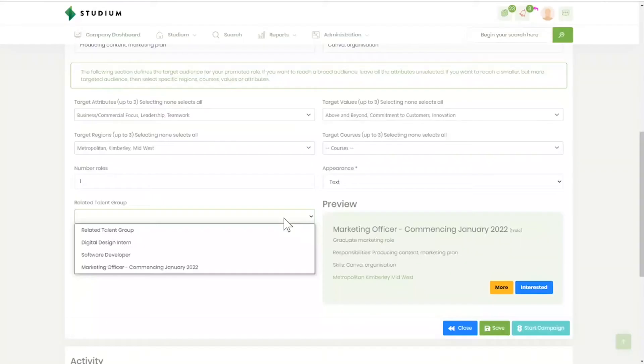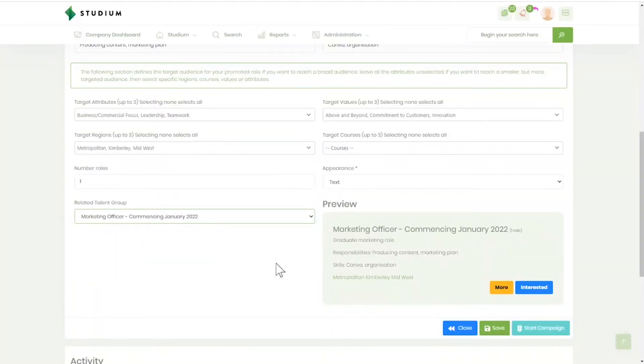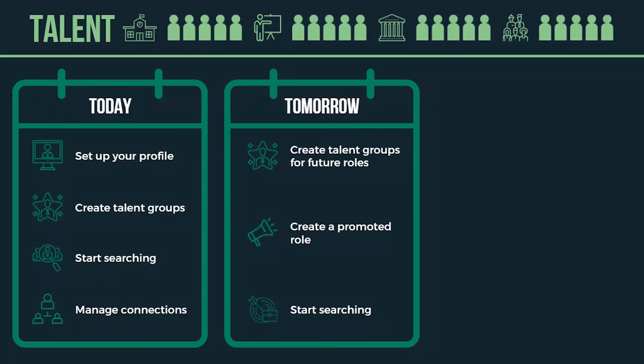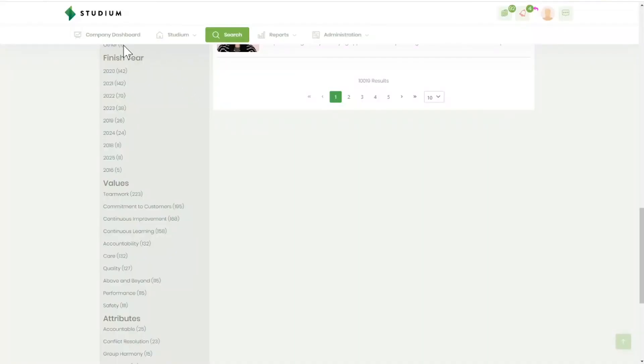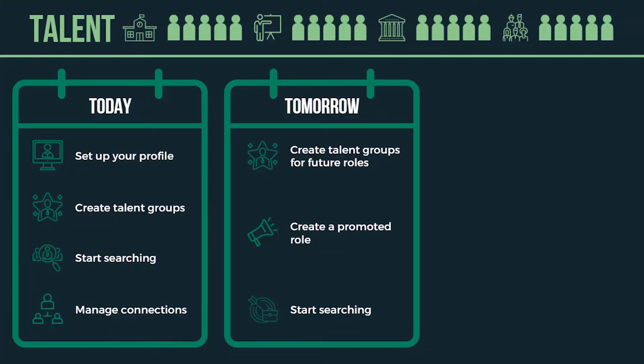Create a promoted role. Encourage candidates to show interest in the talent group by creating a promoted role where you specify the types of candidates you want to target. Start searching. Focus your search on students finishing their study or qualifications soon. Add them to your talent group and keep in touch until it comes time to fill that position.